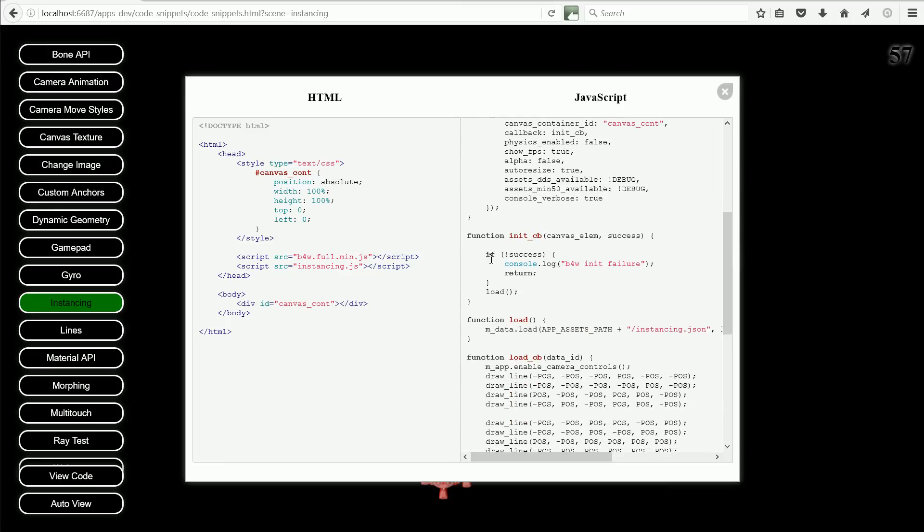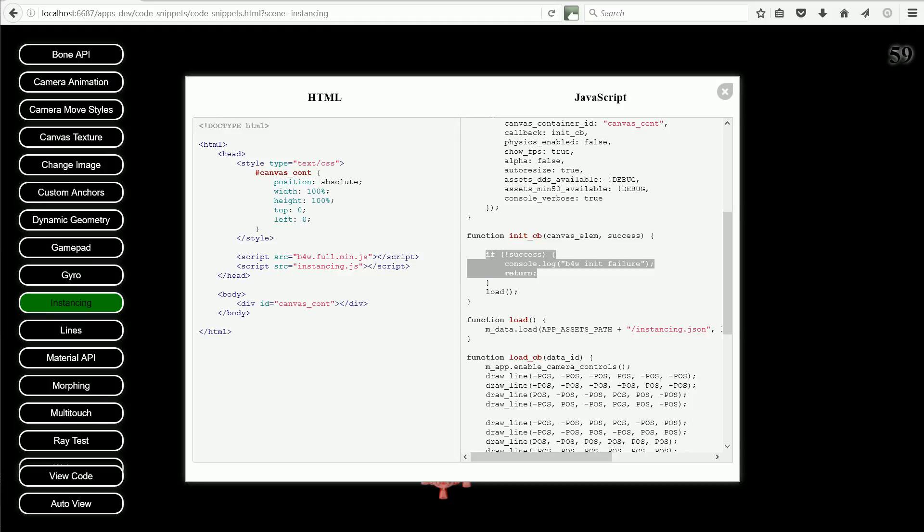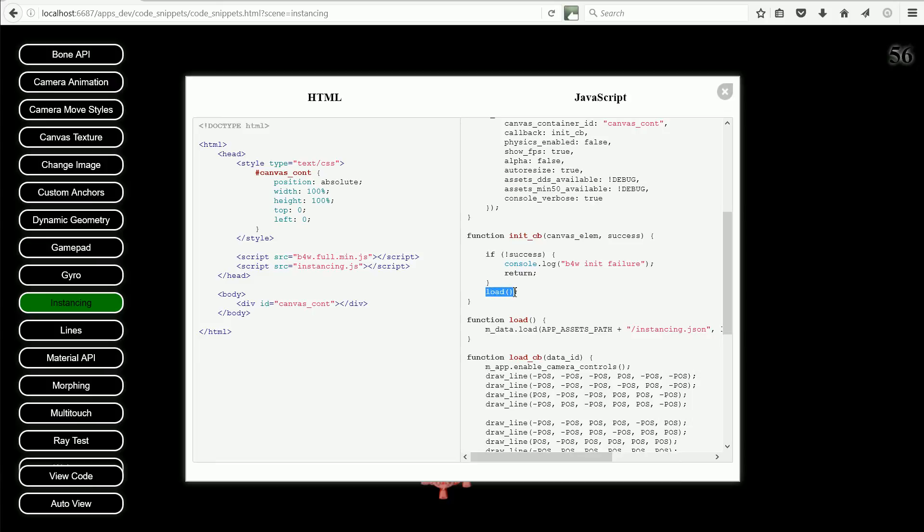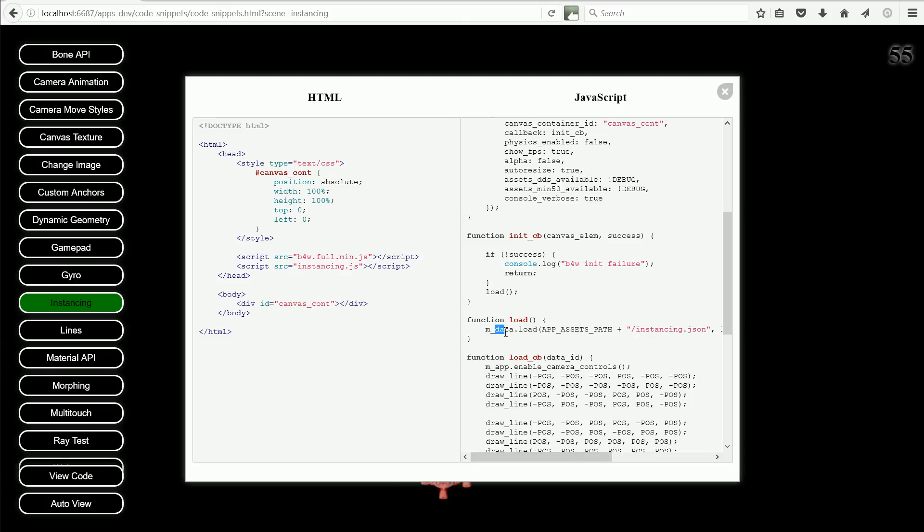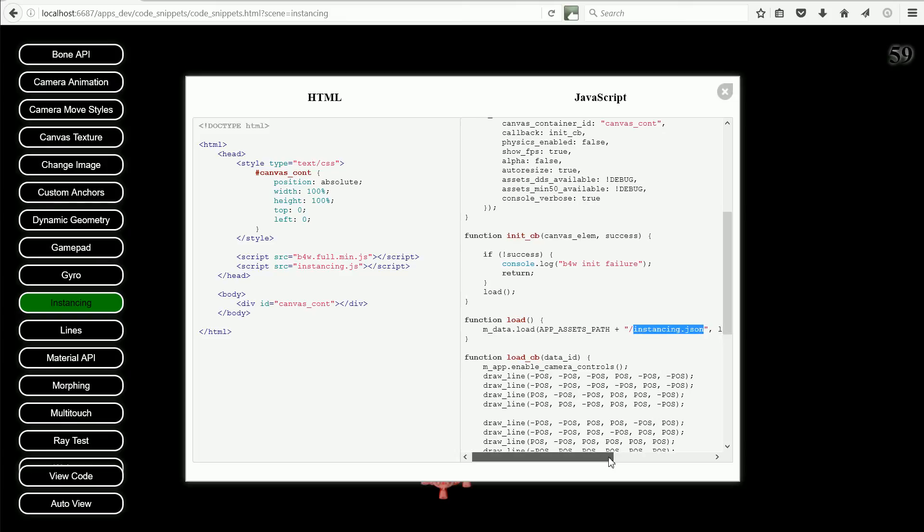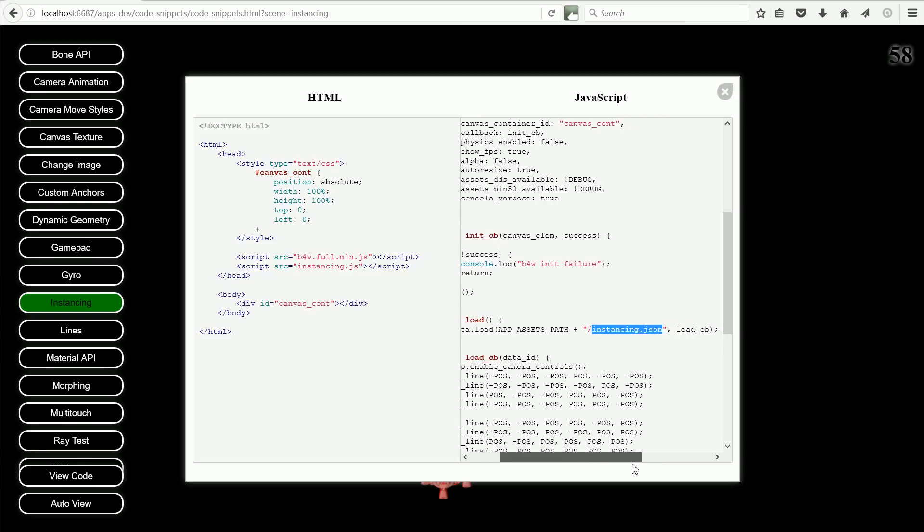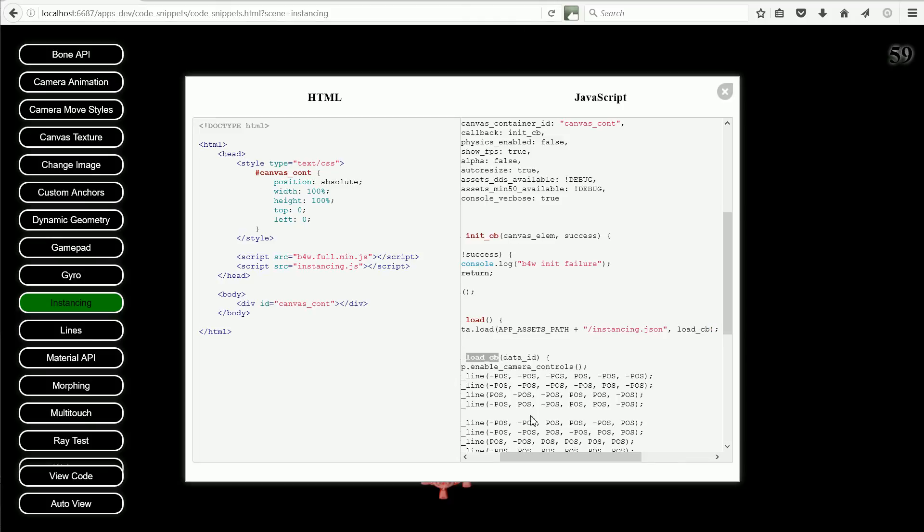The init cb callback function loads the 3D scene. First of all, it checks that the initialization process completed successfully. If successful, it calls the load sub-function, which uses the load function from the data module to load the 3D scene. It also sets the name of the callback function that is called once the scene has loaded.